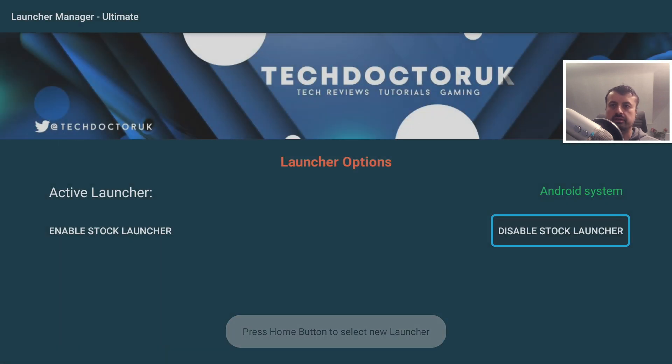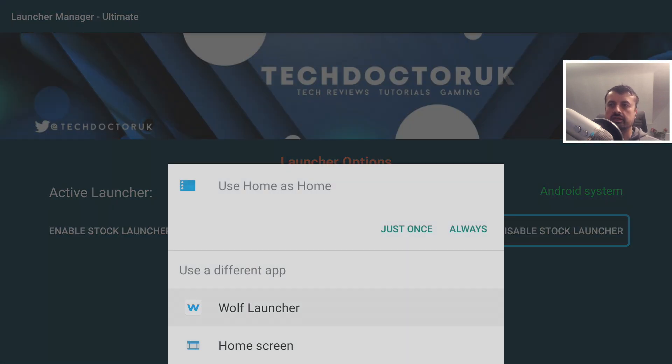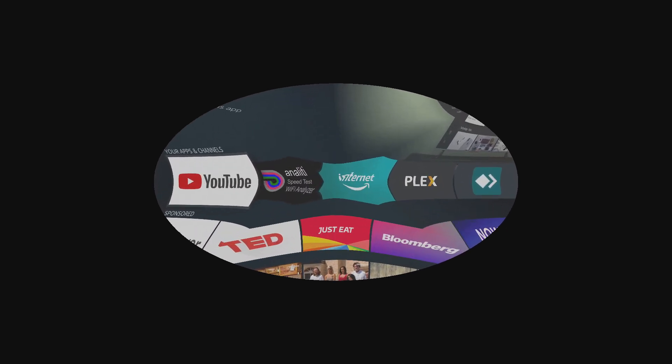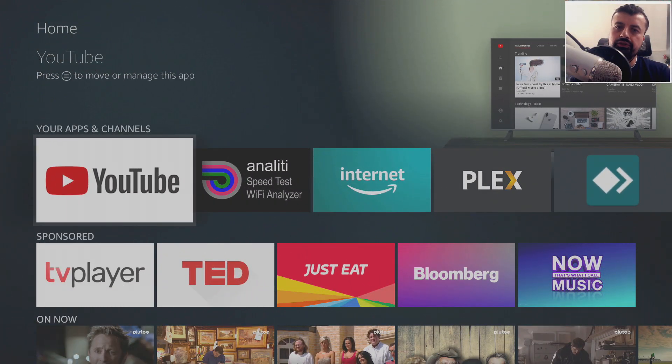Let's disable the stock launcher again and this time press the Home key to select Wolf Launcher.